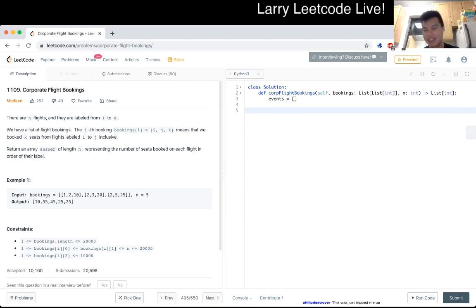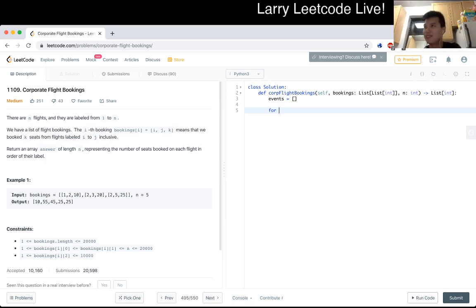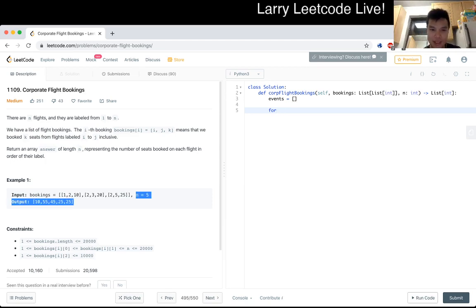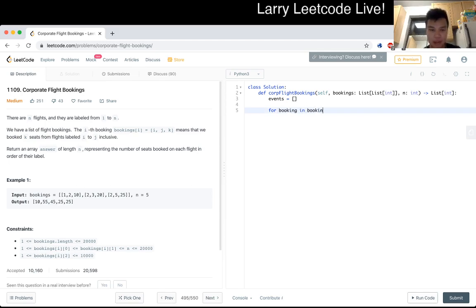My idea is that it's a scanline and event thing. I think it's called a scanline algorithm, or a line scan algorithm — I always forget what people call it these days. So for each booking in bookings, we want to create two events.